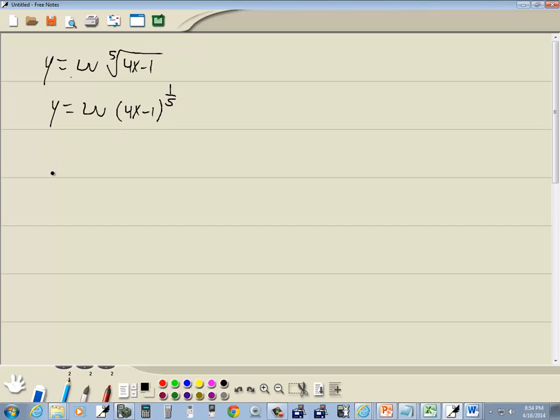Now before we find our derivative, we have log of something to a power. You can take the power and put it out in front of the log. It makes it a lot easier, we just eliminated the radical.